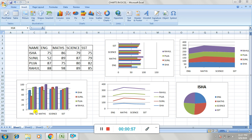Then comes the line chart. The line chart shows different trends in data at equal intervals. It shows data in different styles of line varying at equal intervals. The data is shown in the form of a line, whereas in the bar chart the data is shown in the form of a bar.